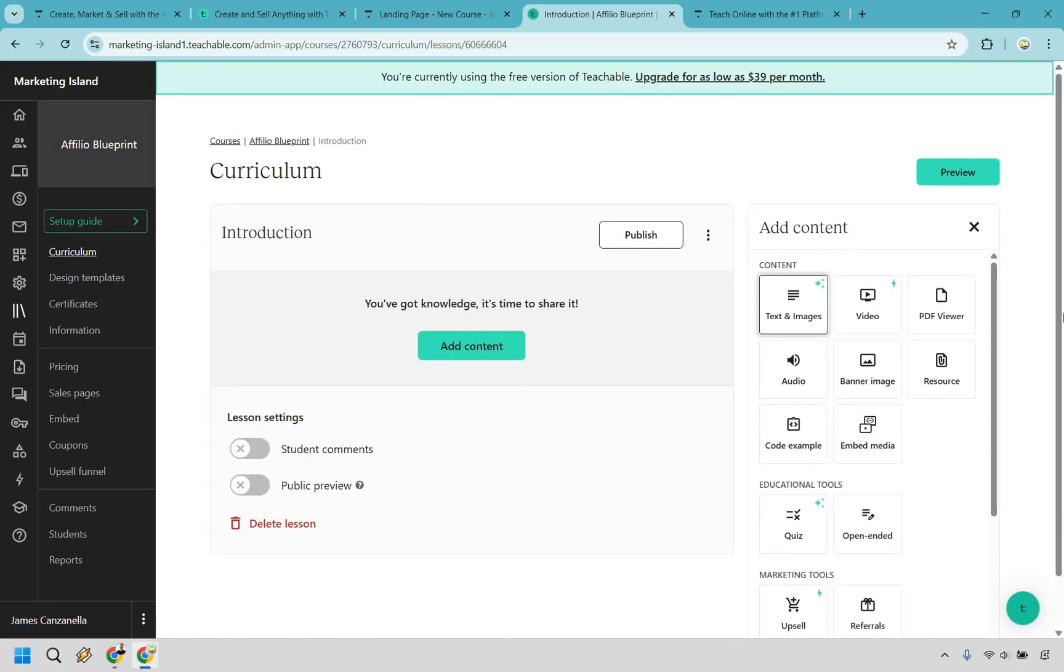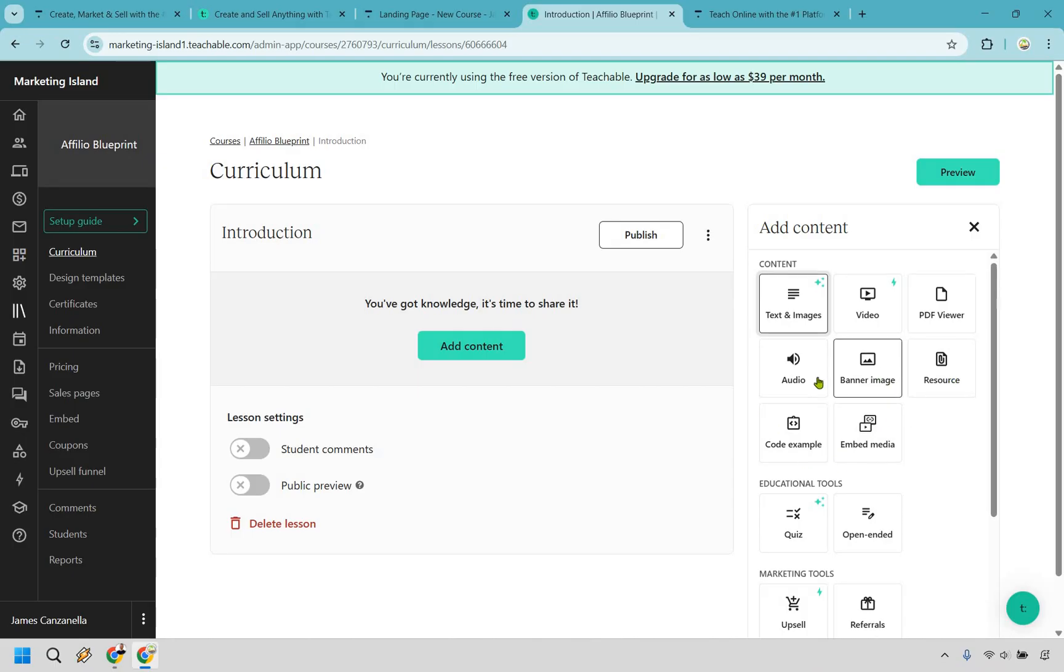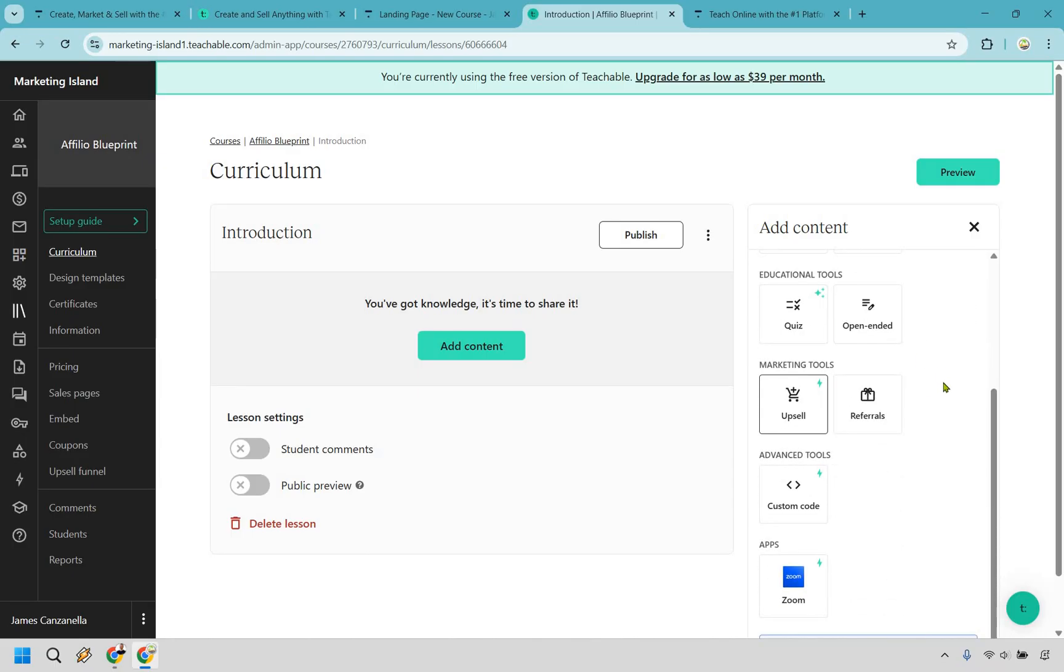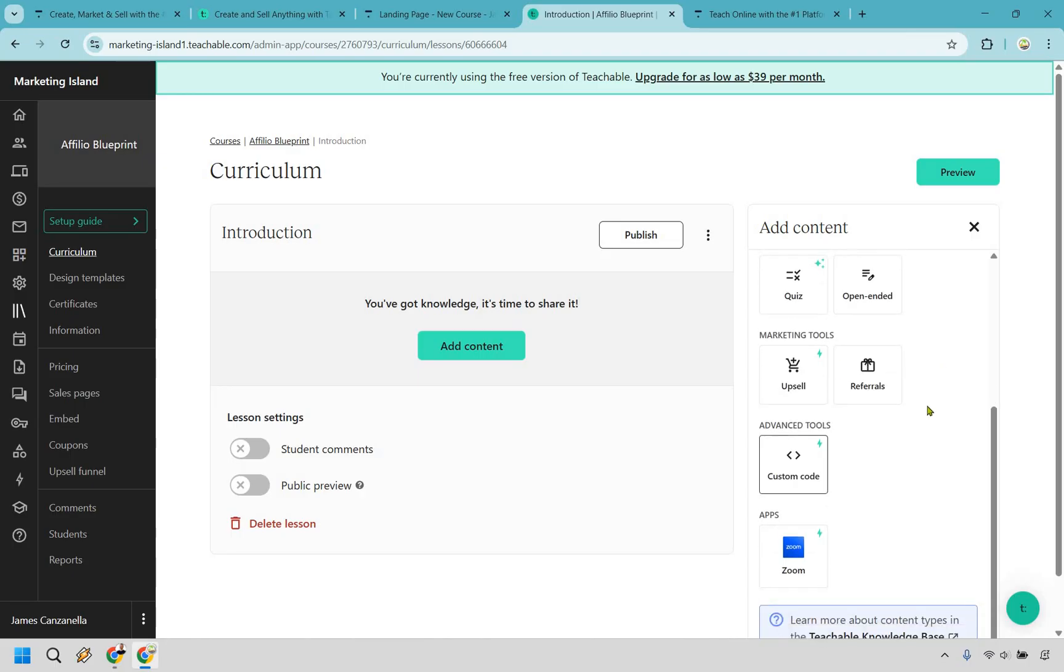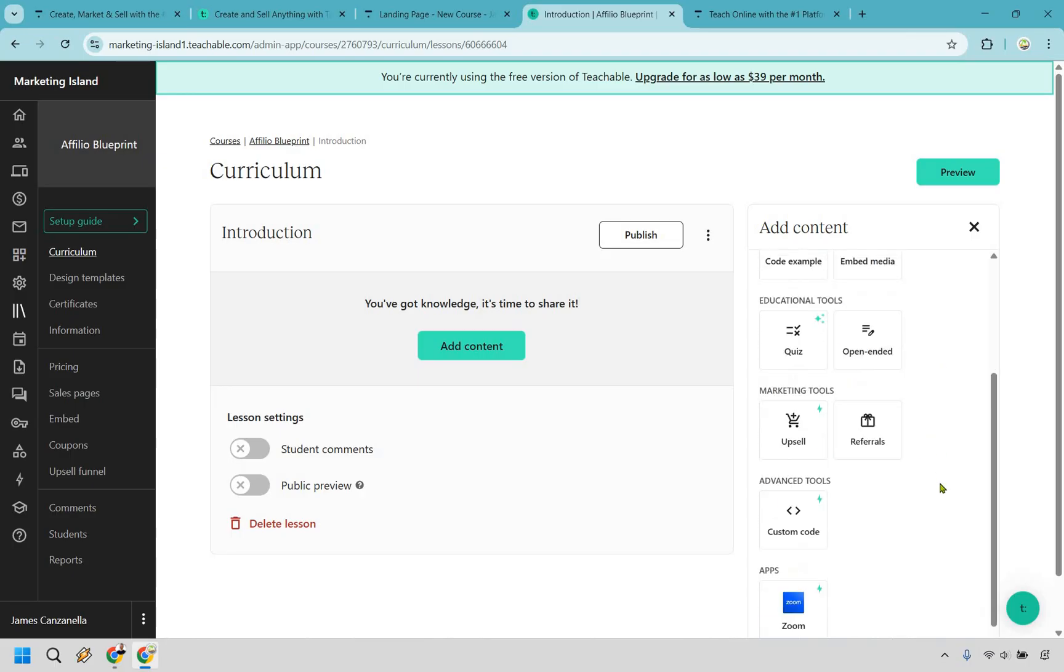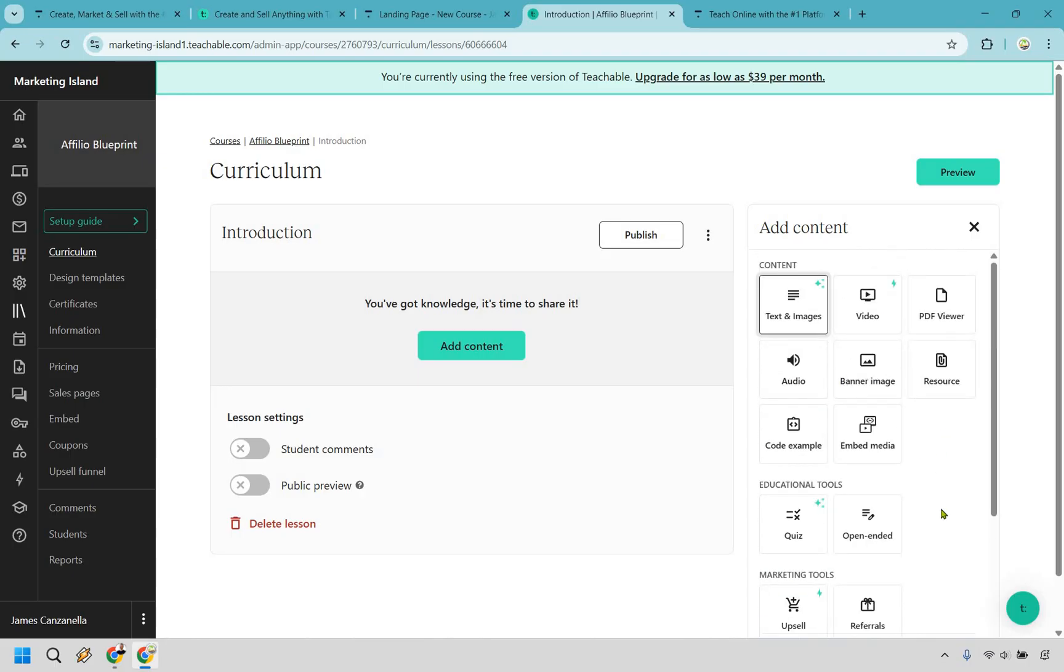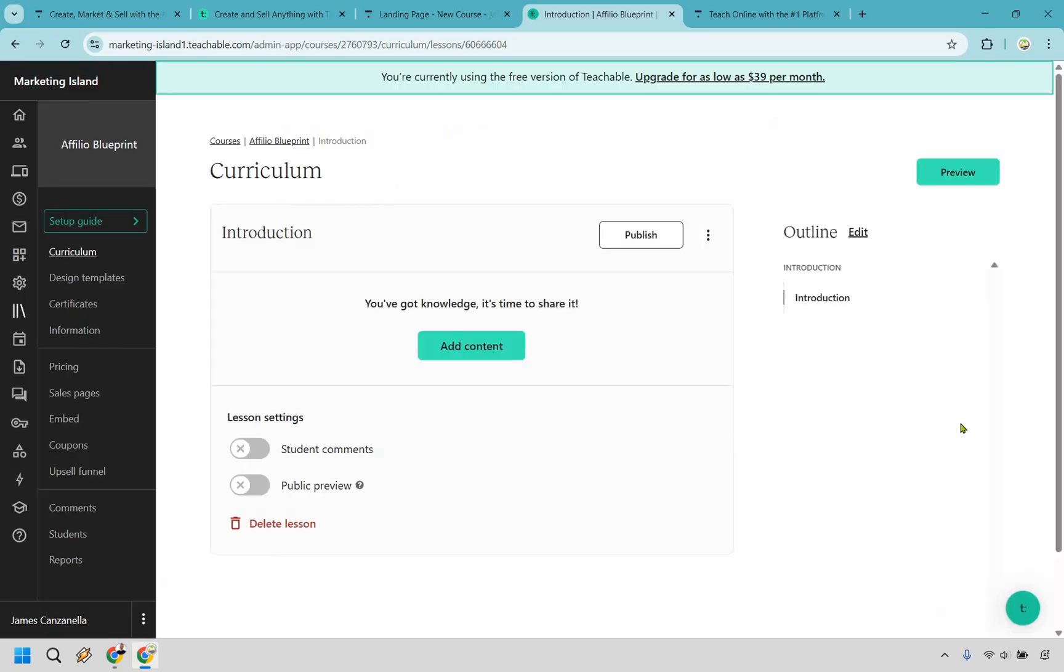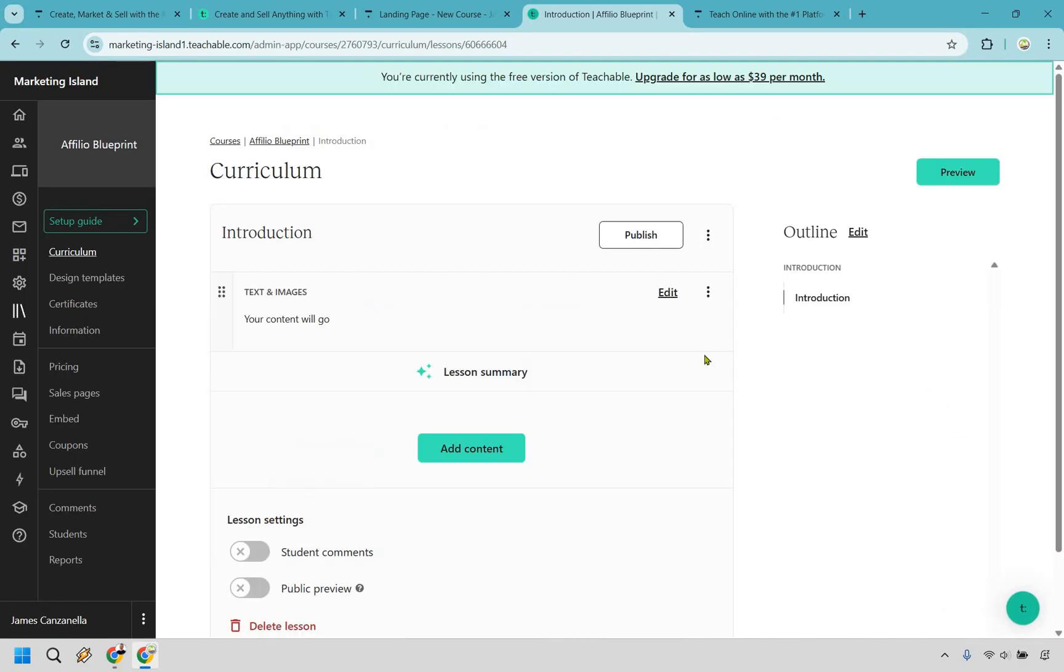We get taken to this page with a wide variety of content that you can also utilize once again very similar to Thinkific. Text and images, videos, PDF viewers, resources, media code if you want to use that, quizzes depending on the plan that you have, marketing tools depending on the plan that you have and a few others once again depending on the plan that you have. So as an example here all you need to do is simply click on the content section. This is going to be where your content will go. Clicking on save here and it's pretty straightforward.